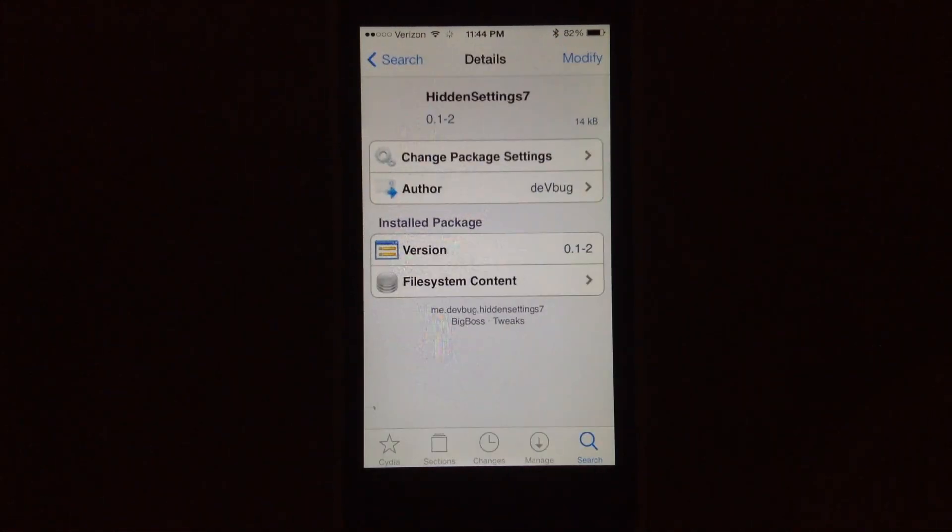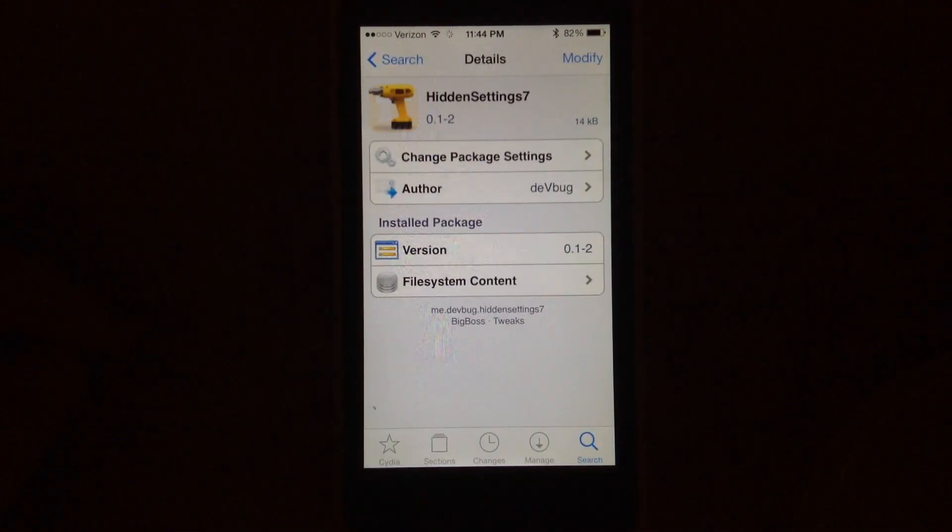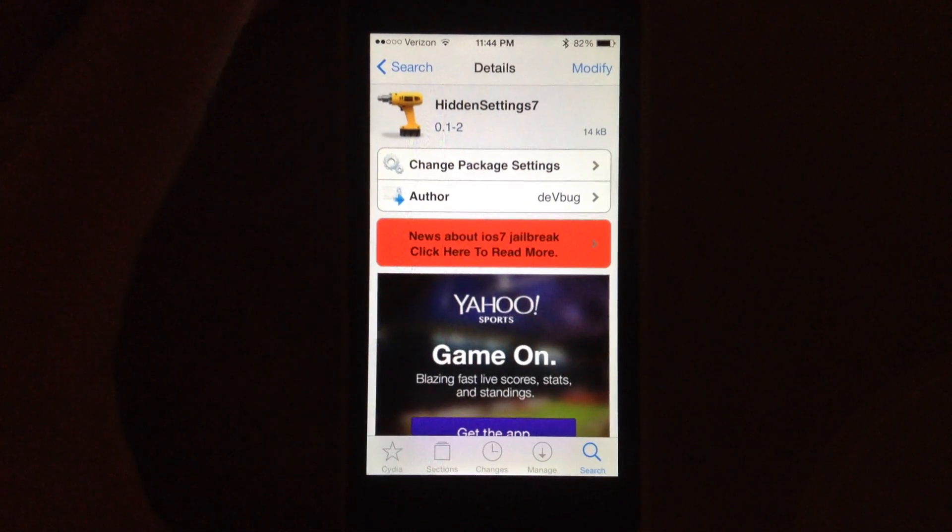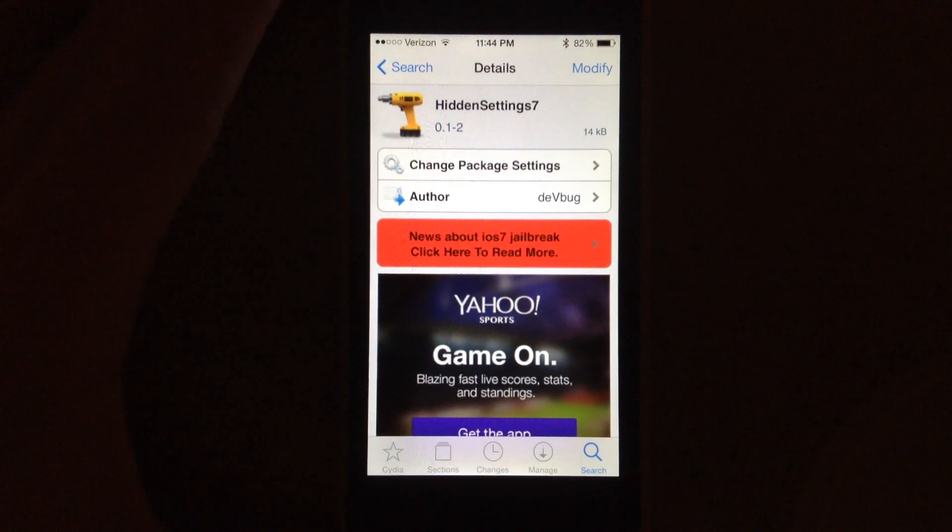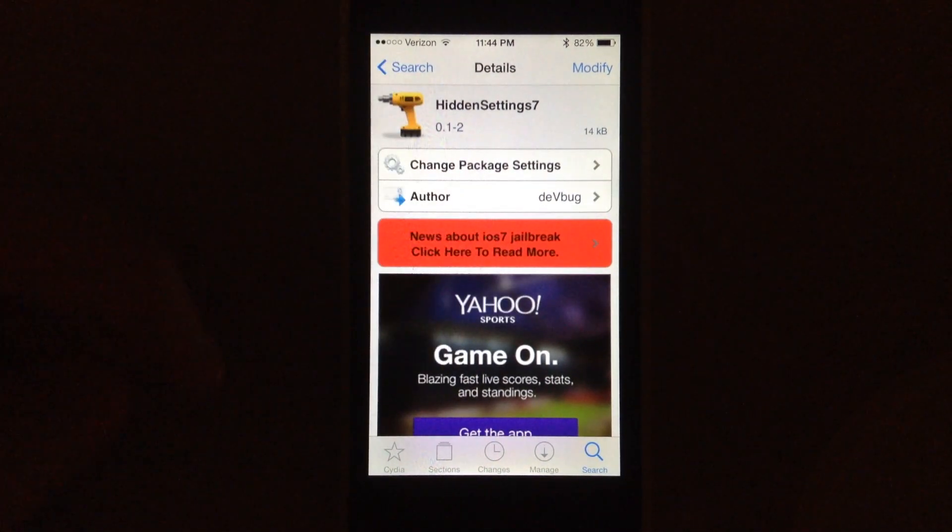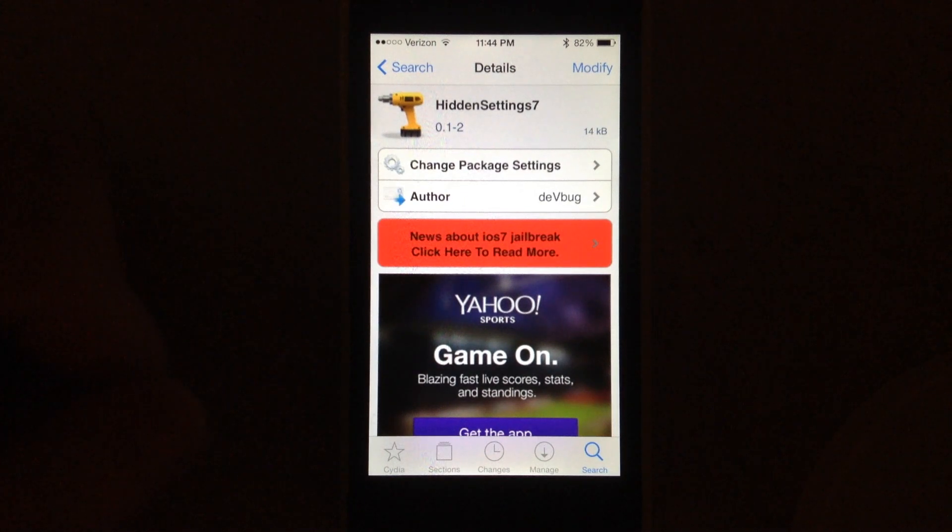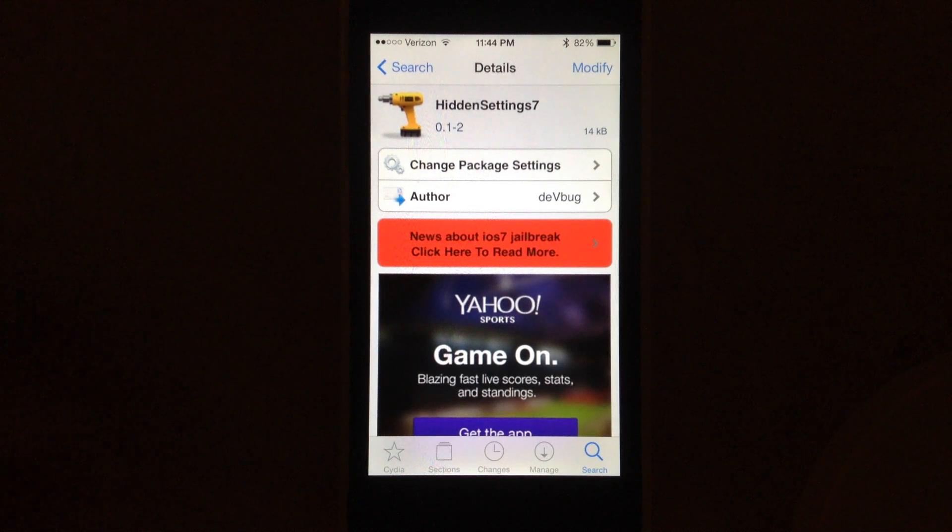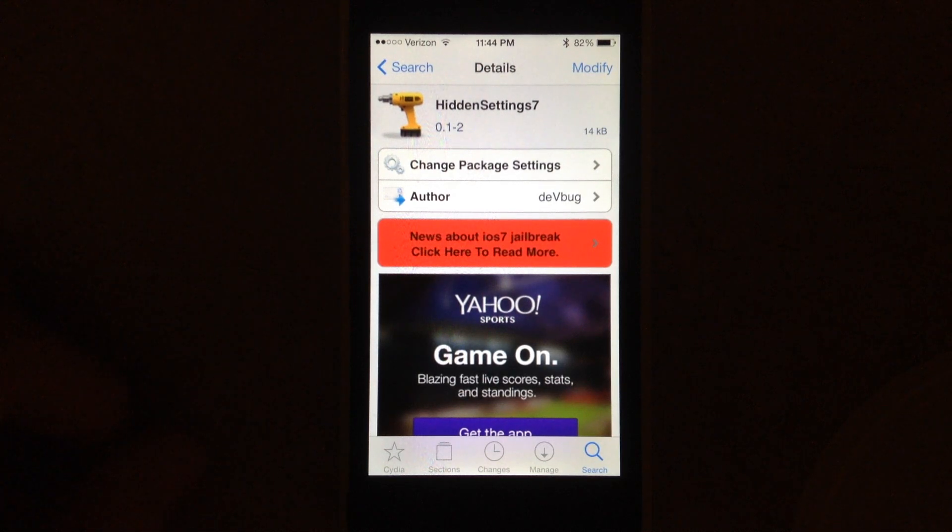Select that and install it. So if you haven't jailbroken your device yet, I'll have a link down in the description for how to install your jailbreak. Other than that, be sure to check us out at jailbreakzone.com and subscribe to our channel. Thanks, guys.